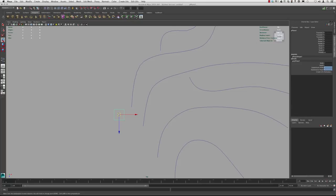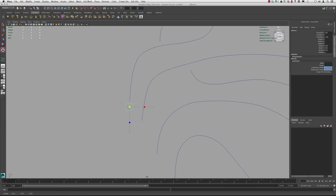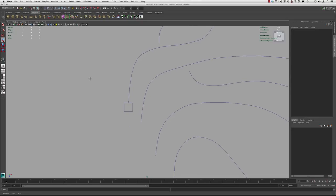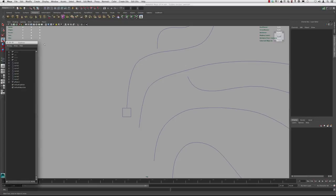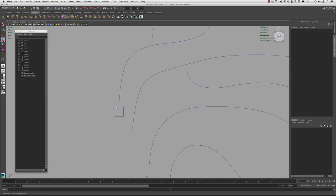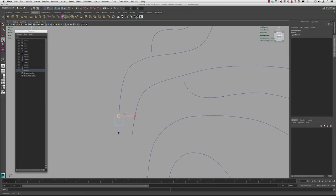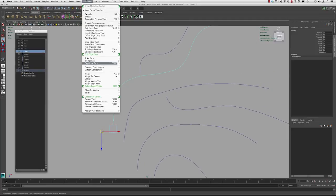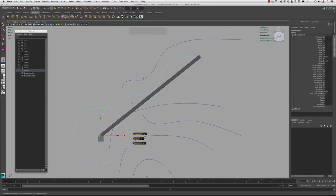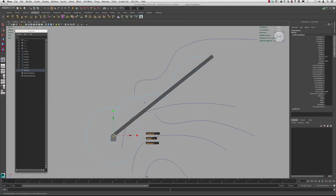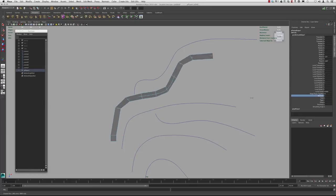Now we're going to move this plane roughly to near the start of this curve here, and we can scale it down a bit. Let's go ahead and open the Outliner: go to Window, Outliner. We'll make the first extrusion — select the polygon plane, hold right-click, go up to Edge, select the edge, Shift-select the curve, then go up to Edit Mesh, Extrude. You can click Divisions and interactively drag by holding the middle mouse button and going left to right.